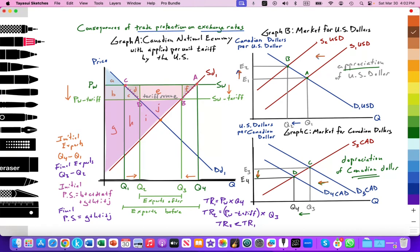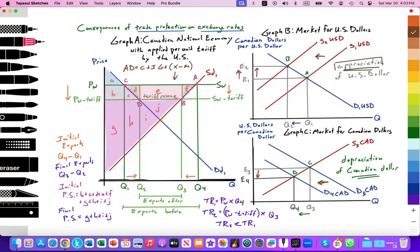Let's connect this to the exchange rate. Aggregate demand equals C plus I plus G plus X minus M. That U.S. tariff is going to reduce Canadian exports. That reduction in Canadian exports leads in Graph B to the reduced supply of U.S. dollars, because Americans will be supplying less of their dollars into the foreign exchange — causing the supply of U.S. dollars to decrease from S1 to S2, causing its value to increase from E1 to E2. So that is an appreciation of the U.S. dollar. And because Canadians will be exporting less to the United States, there'll be reduced demand for Canadian exports, leading to reduced demand for the Canadian currency. So in Graph C, demand for the currency decreases from D3 to D4, reducing its value from E3 to E4, causing a depreciation of the Canadian dollar.